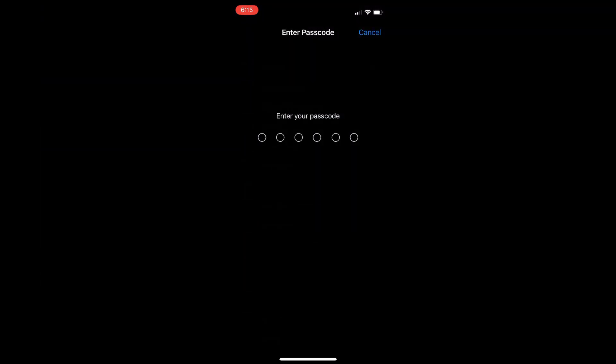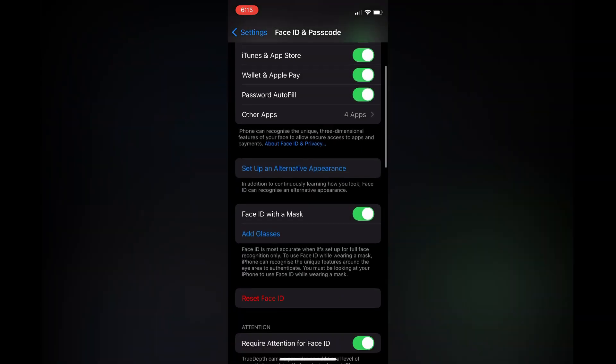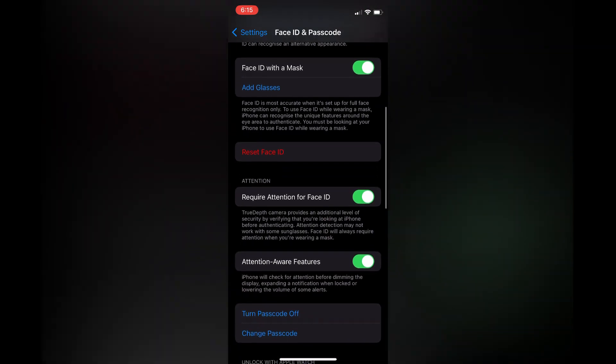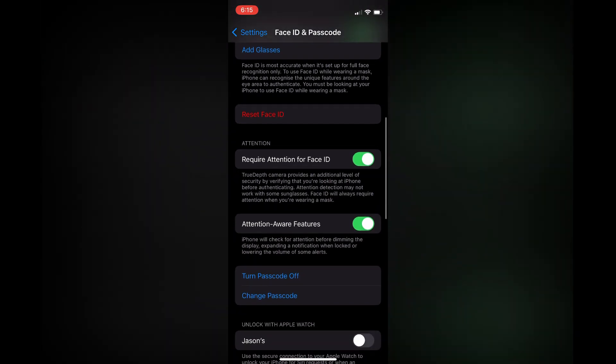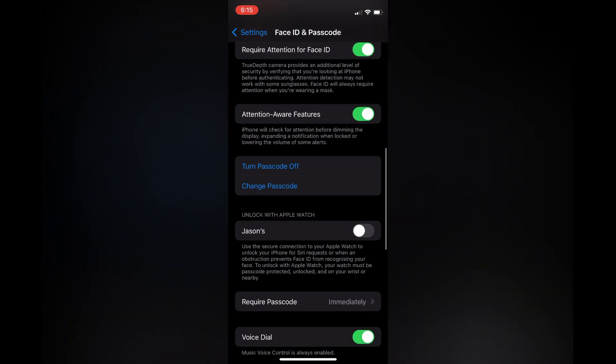Once here you are going to simply enter your passcode. After entering your passcode, scroll down until you see the option unlock with Apple Watch.